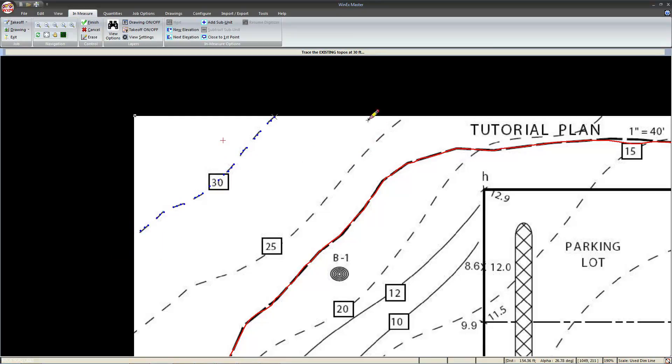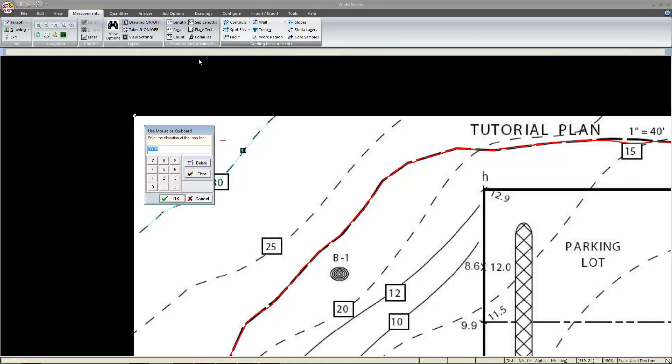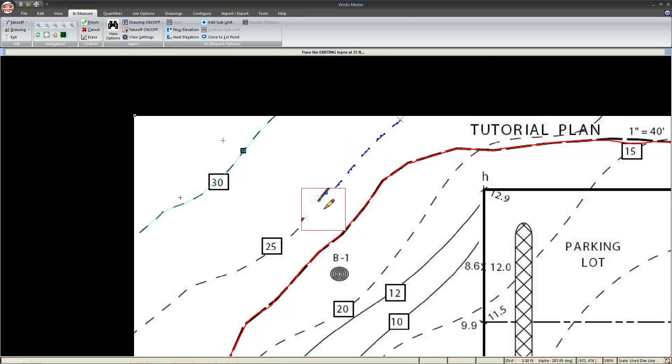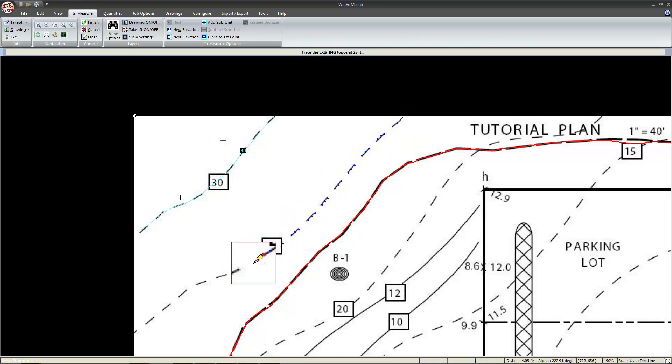Next, we want to enter in another topo, so we'll select new elevation, type out 25, and start from the beginning of the 25 topo. Left click, hold and drag the mouse along the line.